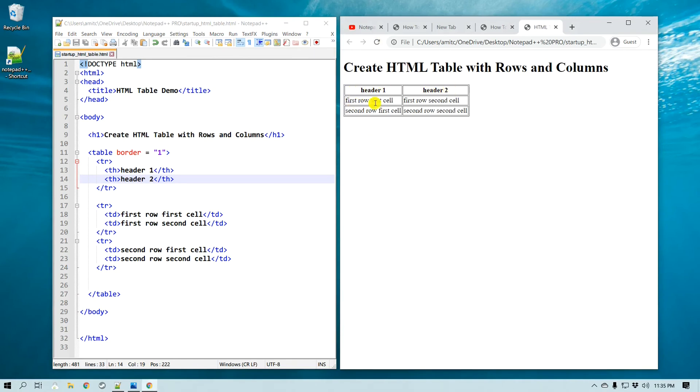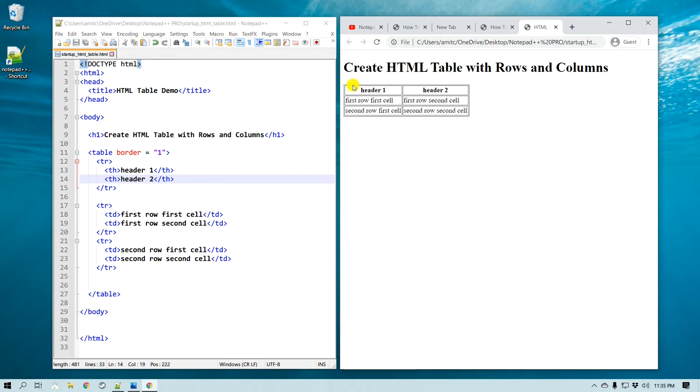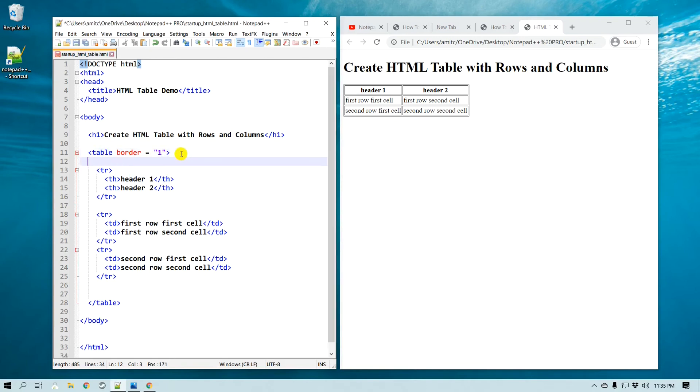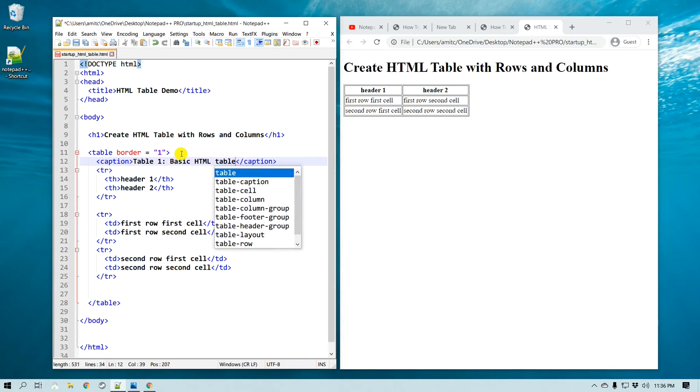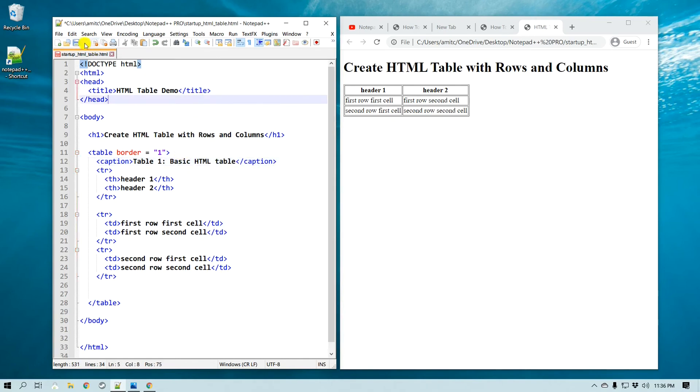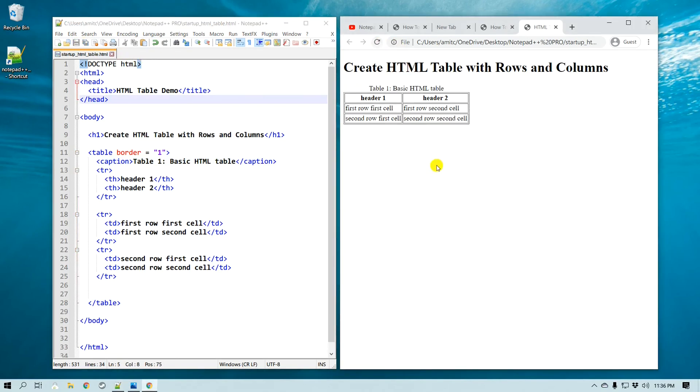Alright, now what if I want to create a caption? I would like to have a title or caption for this particular table. So it's very easy, all you have to do is after the table tag that you started, just put a caption tag, and we can say 'Table 1: Basic HTML Table'. If I save and refresh this, now you can see that it also has a caption with the whole table.